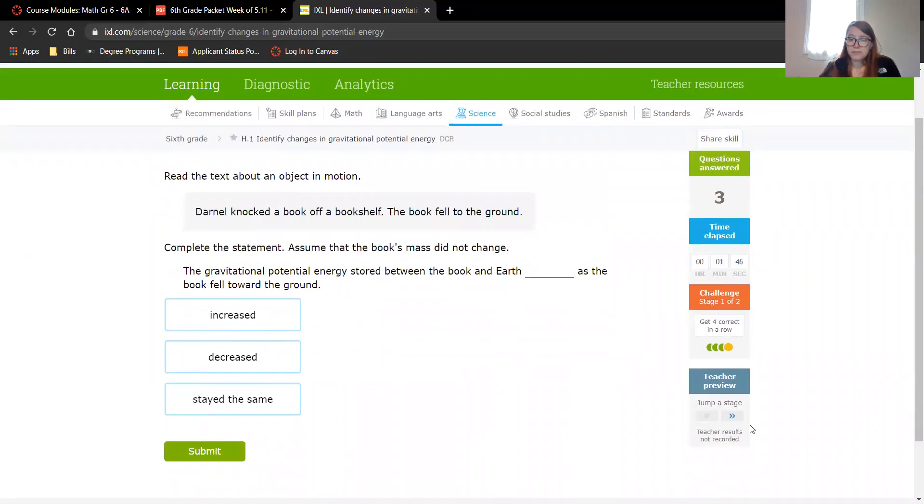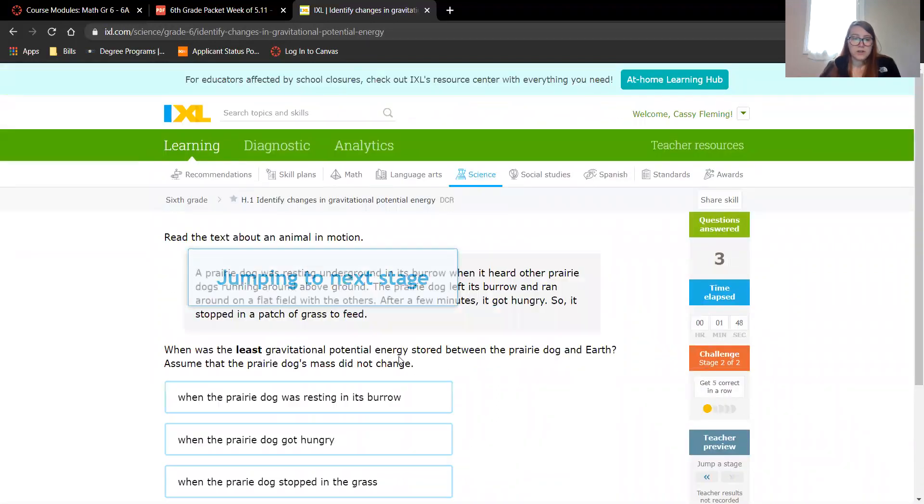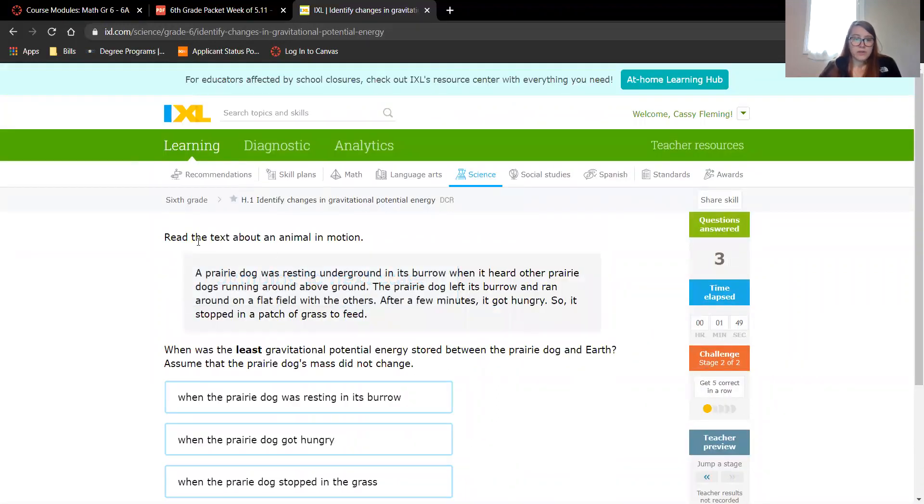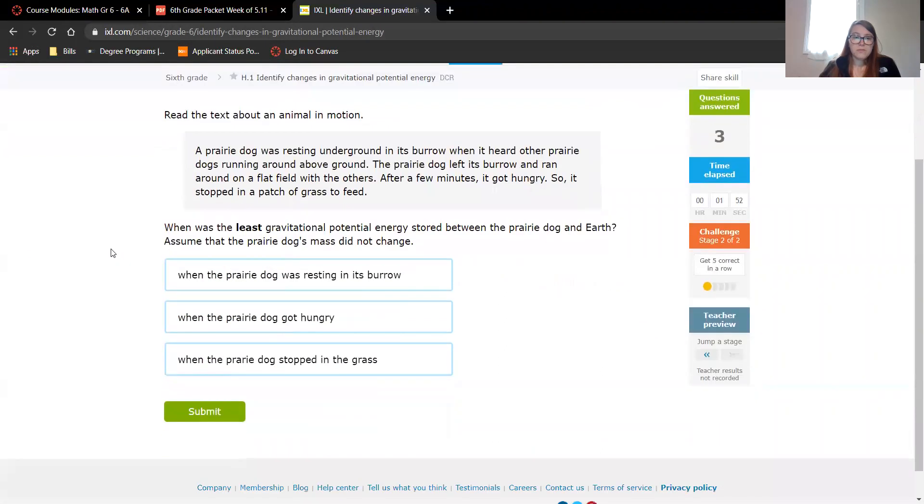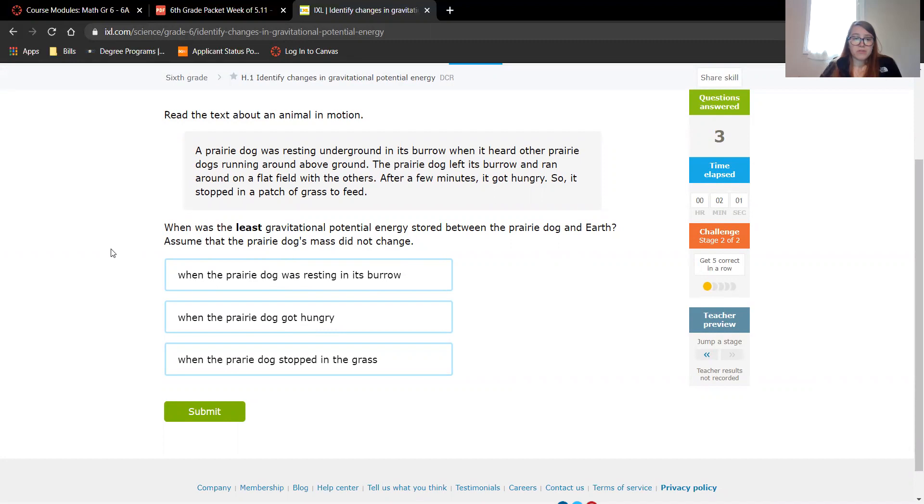All right, let's bump up to the next stage. Read the text about an animal in motion. A prairie dog was resting underground in its burrow when it heard other prairie dogs running around above ground. The prairie dog left its burrow and ran around on a flat field with the others. After a few minutes, it got hungry, so it stopped in a patch of grass to feed. When was the least gravitational potential energy stored between the prairie dog and Earth?